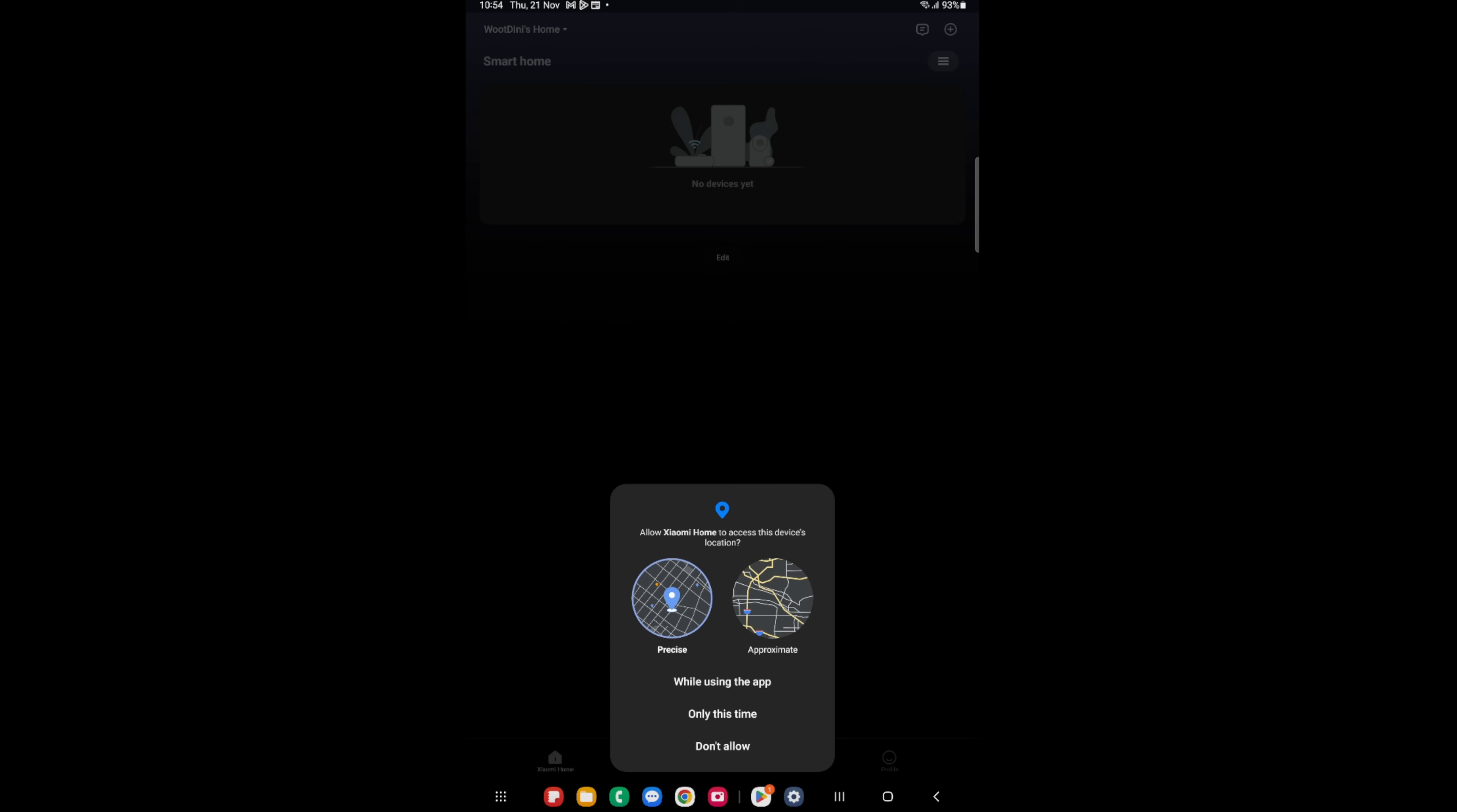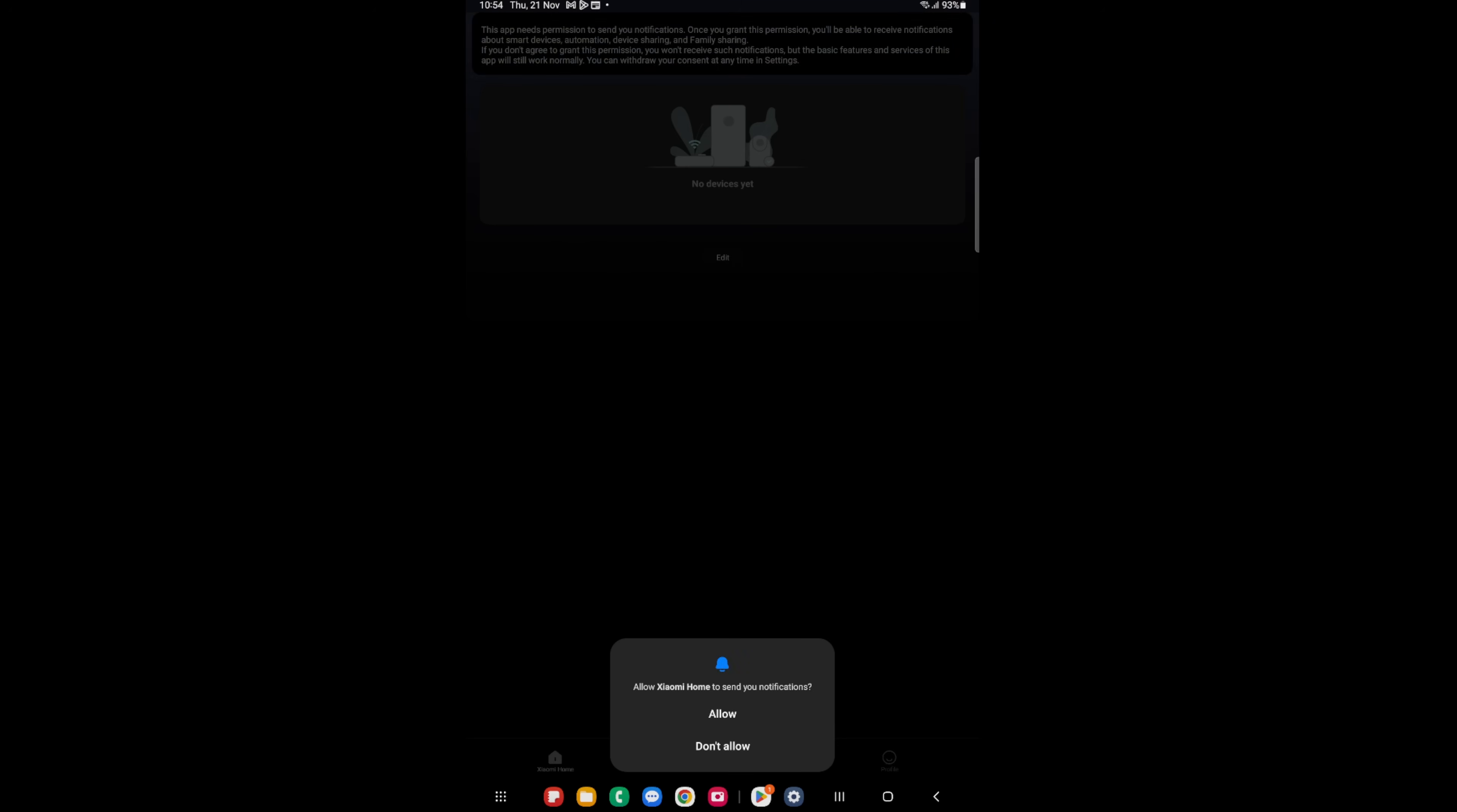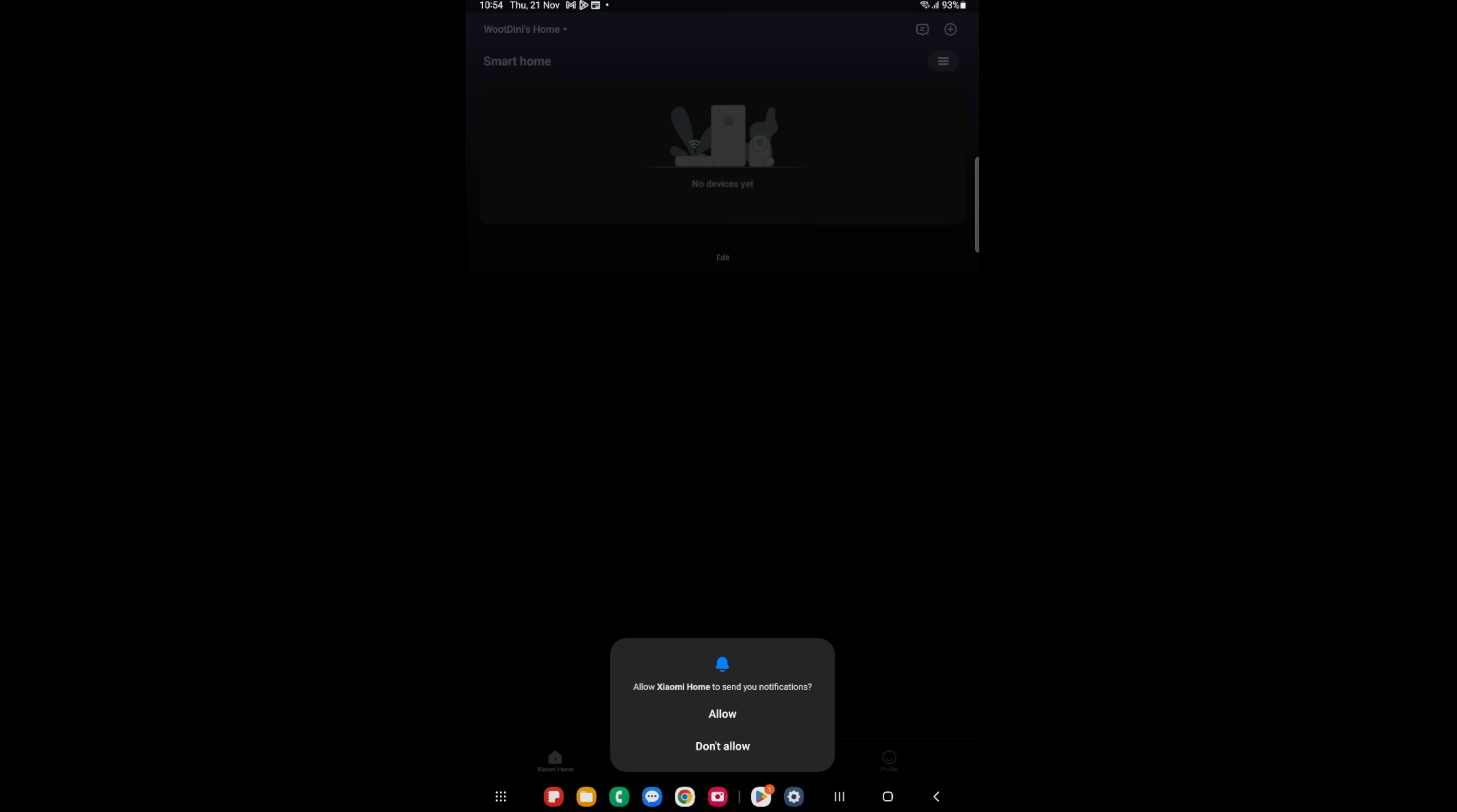Allow while using the app is advantageous because a lot of the products from Xiaomi do rely on geographical data, so it is advised to allow while using the app. You can allow or not allow notifications. In this case, I'm going to allow because if, for example, something happened to your router, you'll get a notification, or on security cameras, for example, you will get a notification saying something's happened. So it is beneficial to allow notifications.